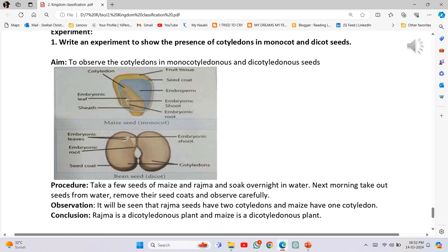Next morning, take out seeds from water, remove their seed coats and observe carefully. Observation: It will be seen that rajma seeds have two cotyledons and maize has only one cotyledon. Conclusion: Rajma is a dicotyledonous plant and maize is a monocotyledonous plant.